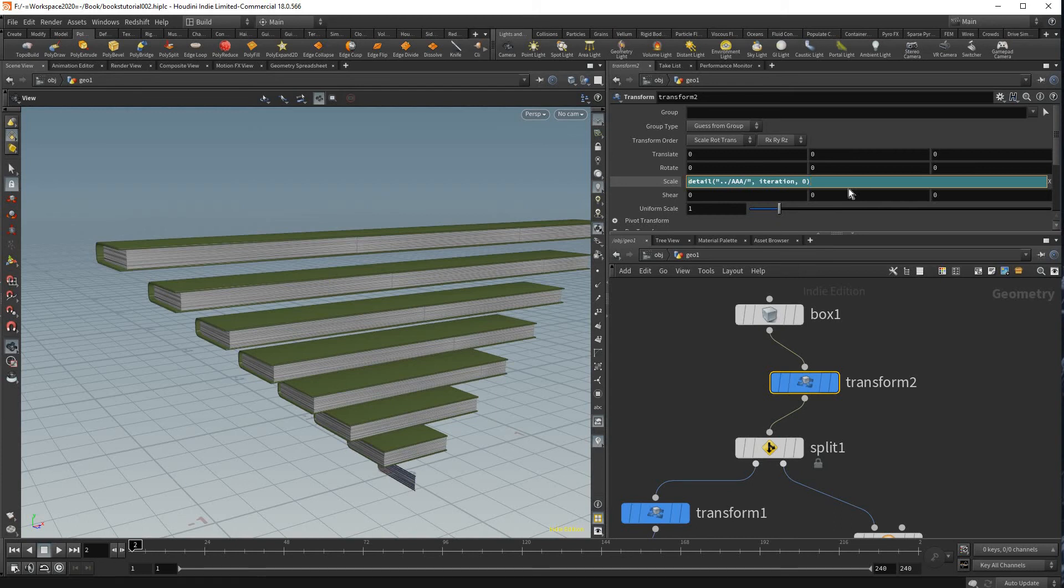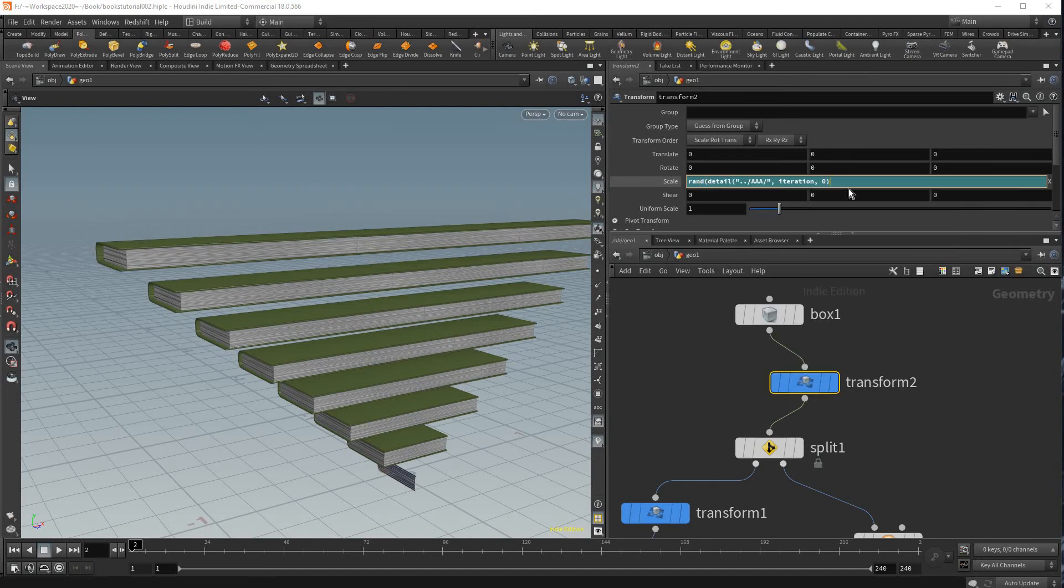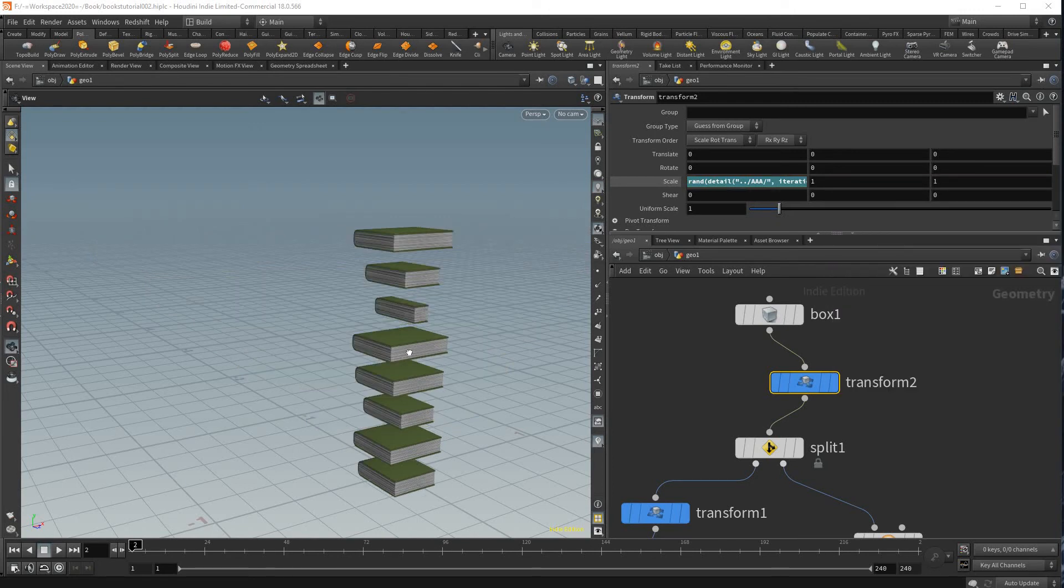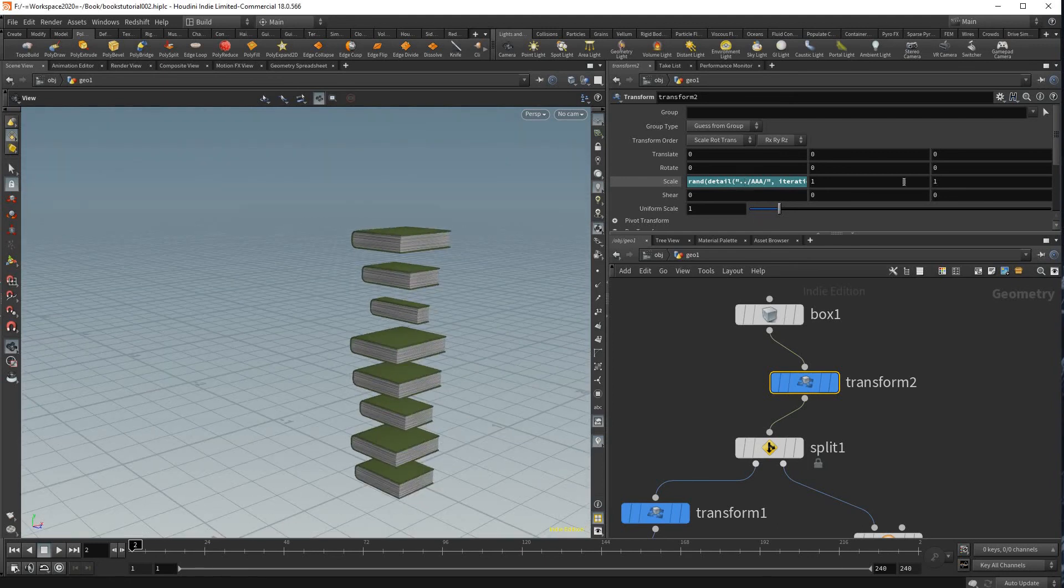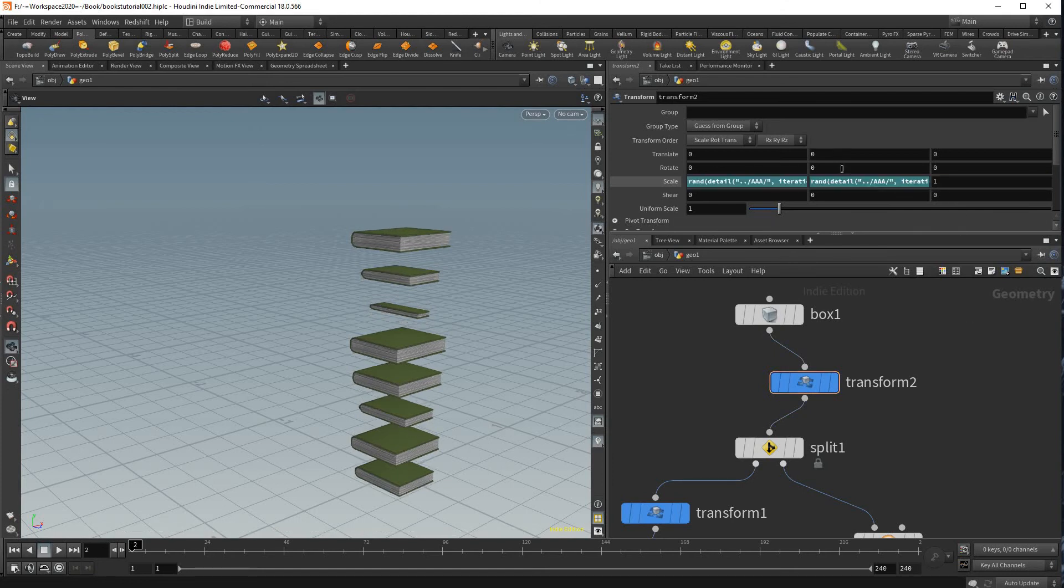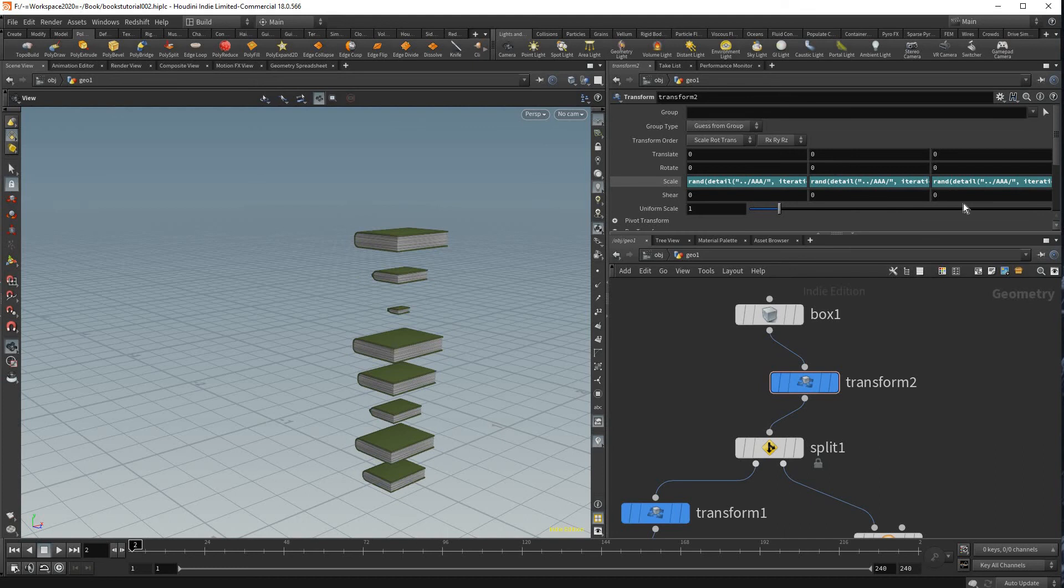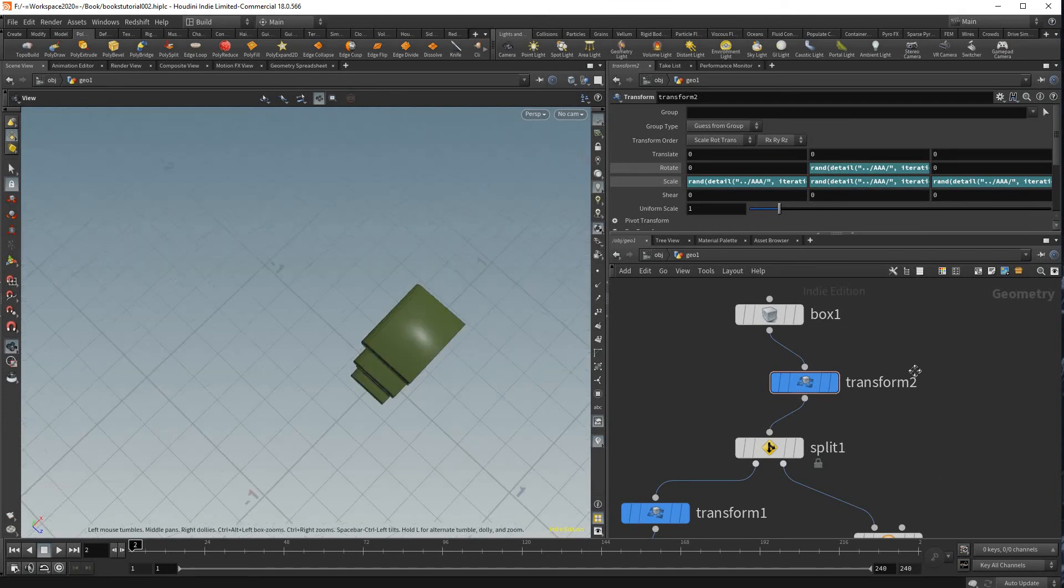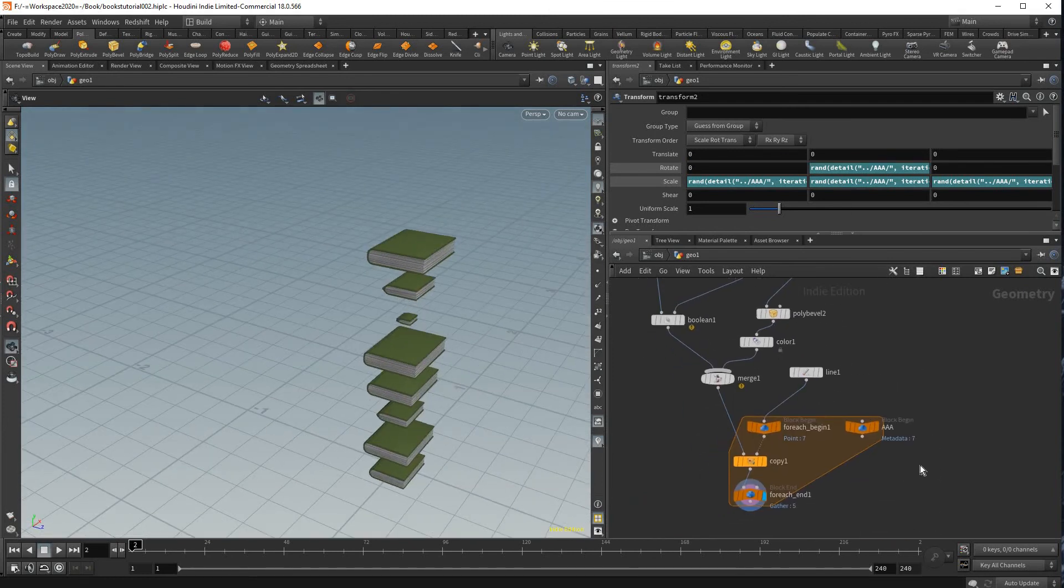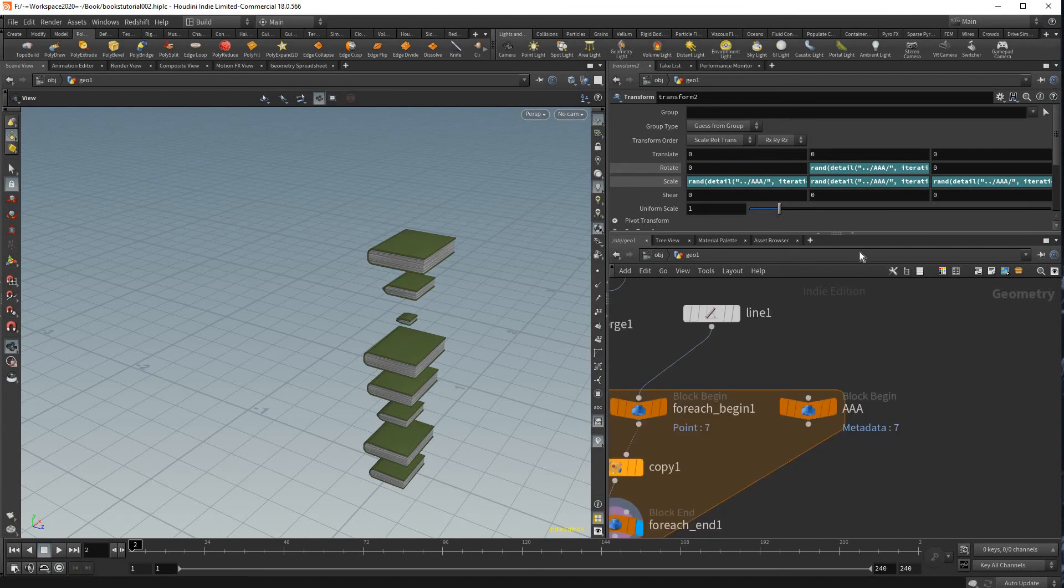So here we could type in rand for random and then put brackets around this what we typed just like that. And you see you have a randomized scale on the x which then you could just copy this and paste it to a different axis, a different axis, and even on the rotation. The rotation you won't see it do as much because it's only moving things by small values.